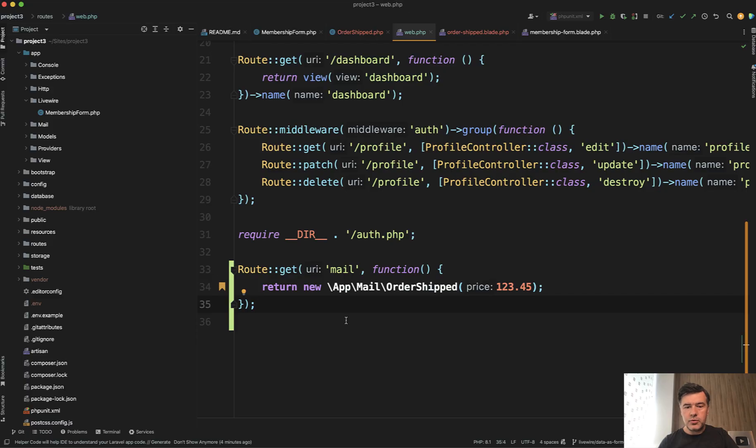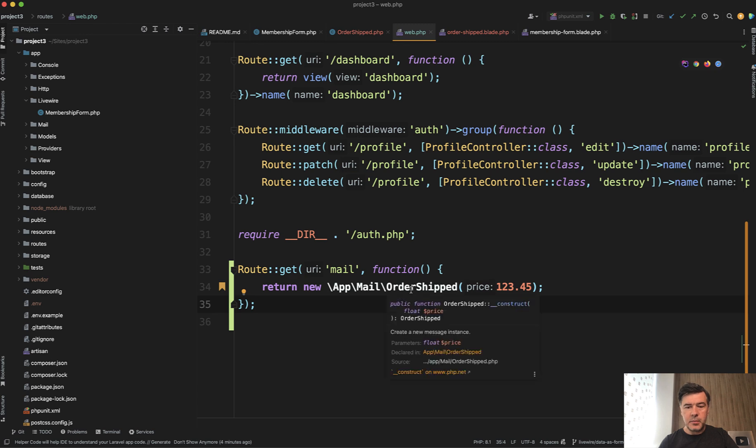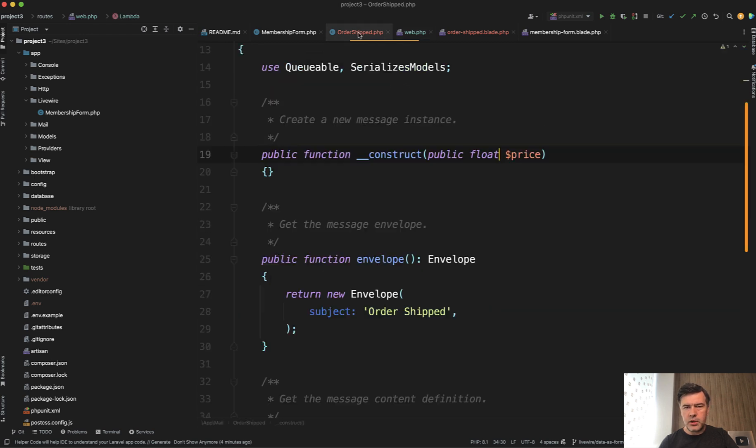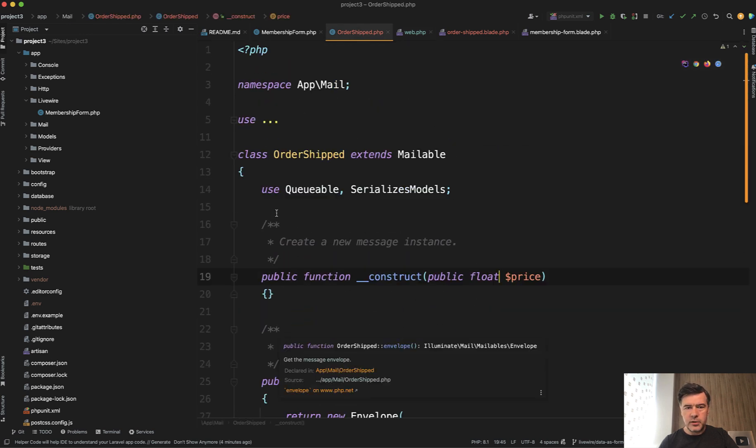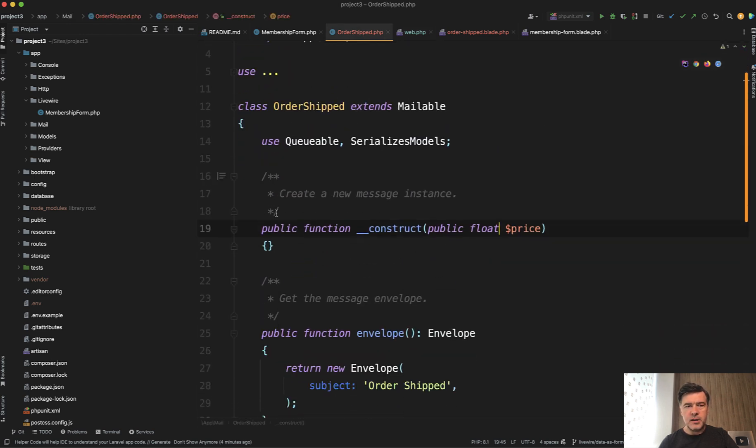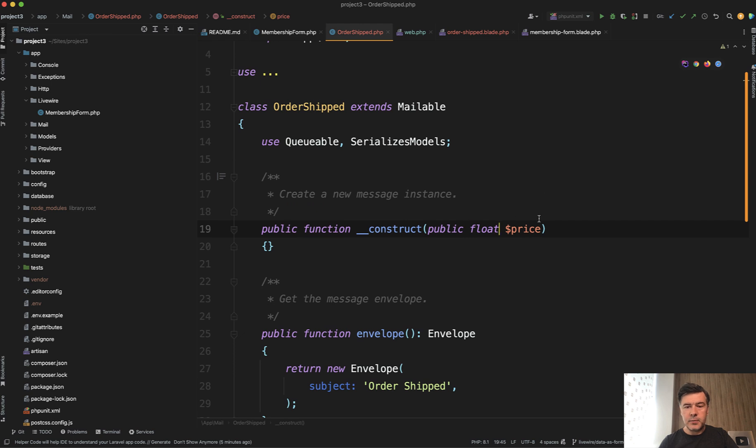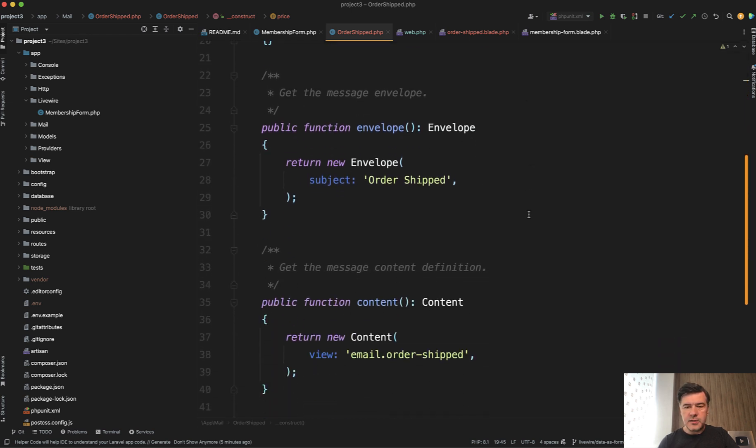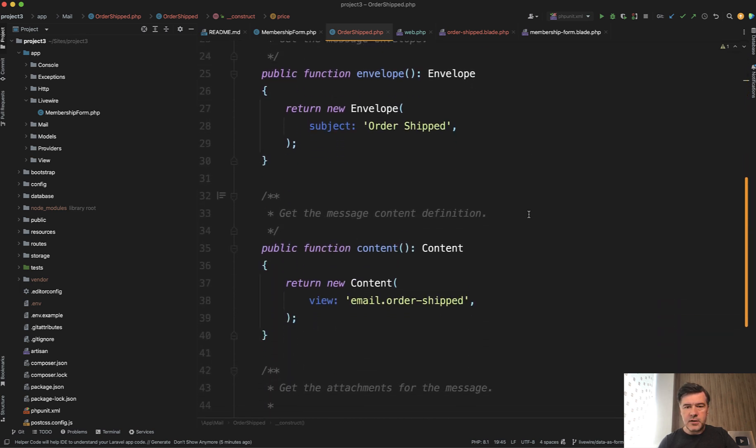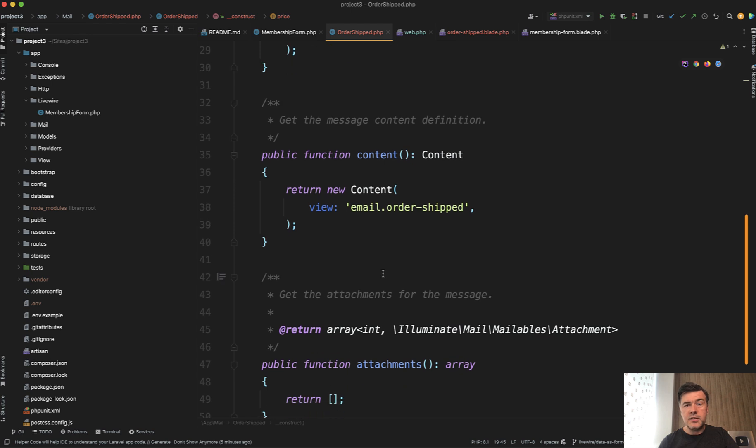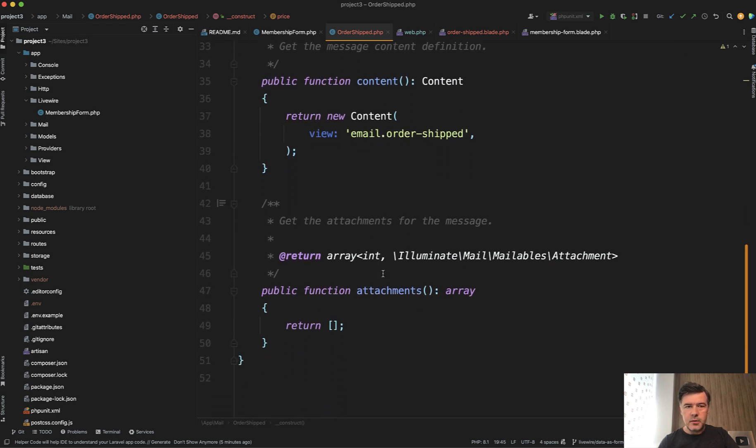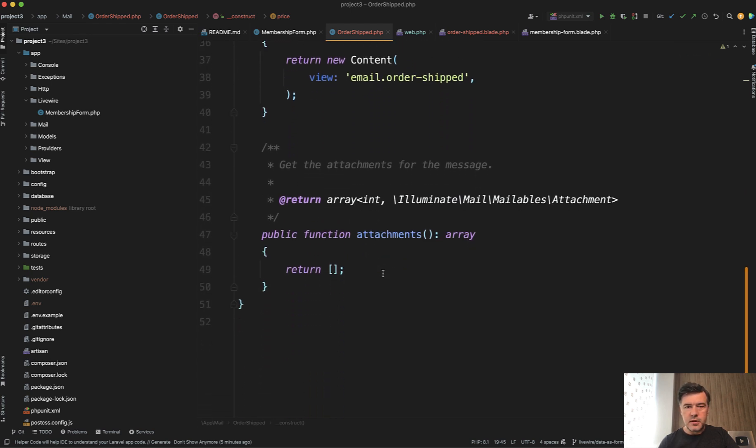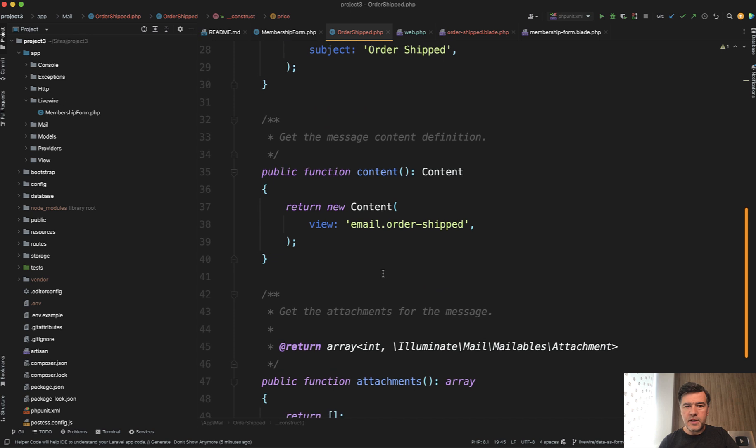I tried to replicate it without any design, but there's a mailable class OrderShipped according to the Laravel documentation. It accepts, for example, a parameter of price. In your case, it may be more complicated, like an eloquent object or something like that. Then you can customize a lot of stuff of envelope and content. This is by the way, Laravel 10 new syntax of mailables and nothing really fancy.